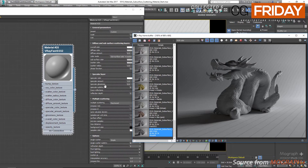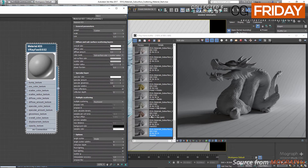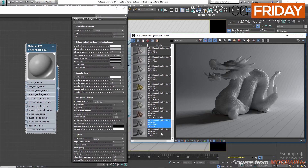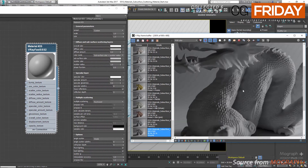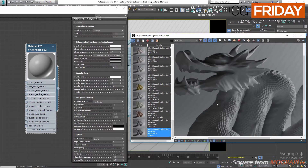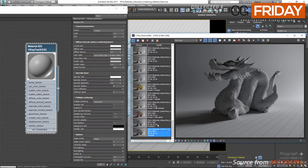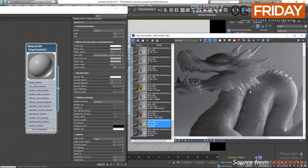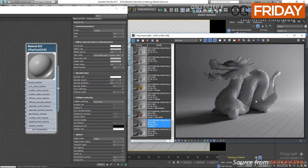In the first render a simple V-Ray MTL was used, and in the second one we have our Fast SSS2 or subsurface scattering material applied to our dragon. You can clearly see that in the first render we have an opaque surface without any translucency and light scattering inside the object, but in the second one the translucency and scattering effect is quite obvious. Now let's get back to our material editor and check out different parameters of the V-Ray Fast SSS2 material.